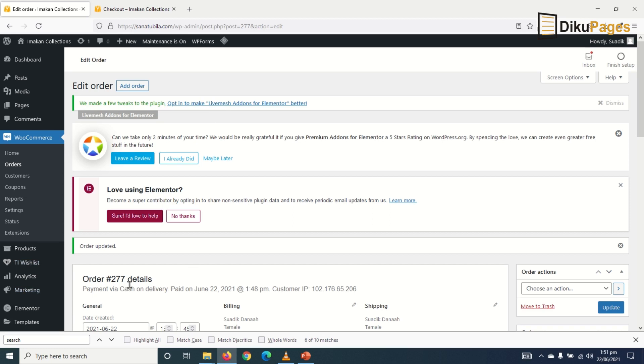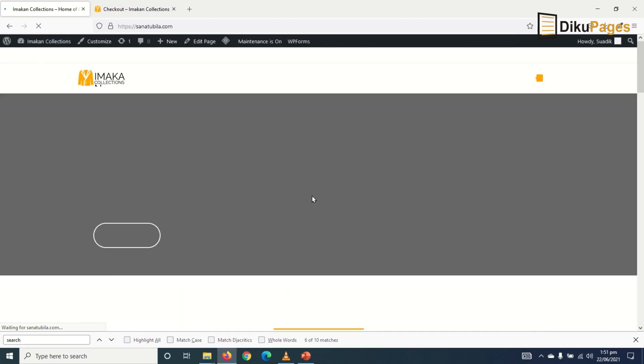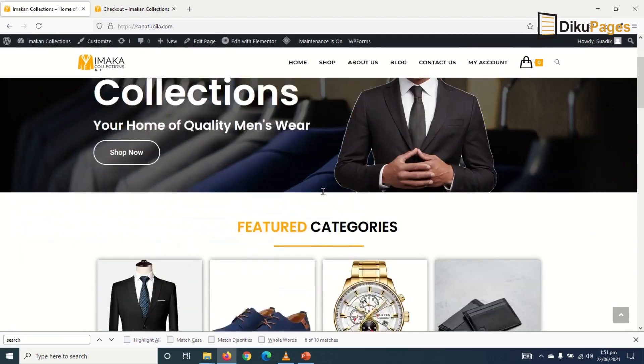So as a shop owner, I'll also receive every single email that is being sent to the buyer. So you can check that out at your own time. And this brings us to the end of our e-commerce tutorial.